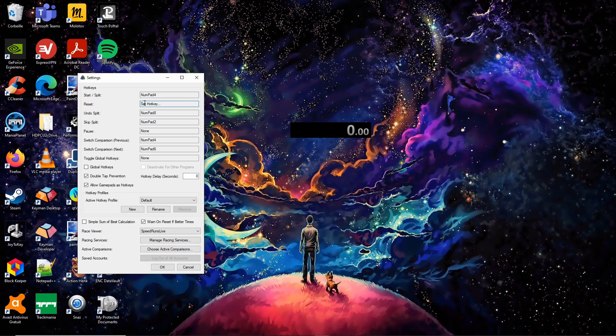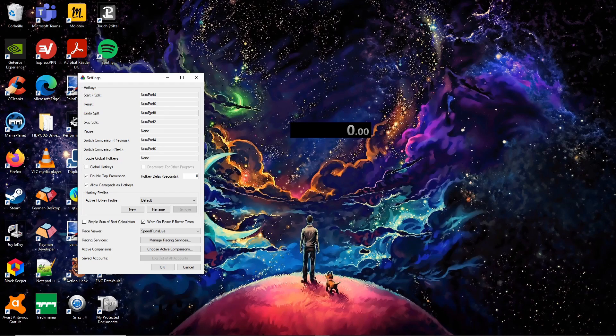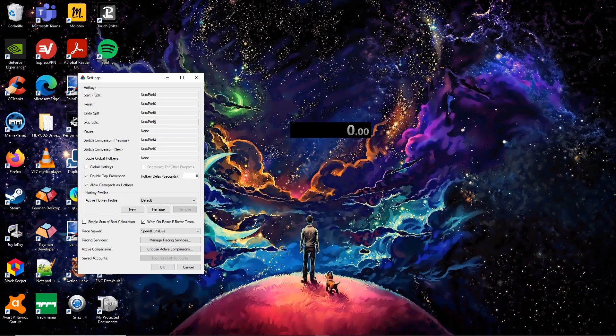Numpad 6 resets the timer. Numpad 8 goes back to the previous segment by removing the previous split. Numpad 9 skips to the next segment without doing the split.